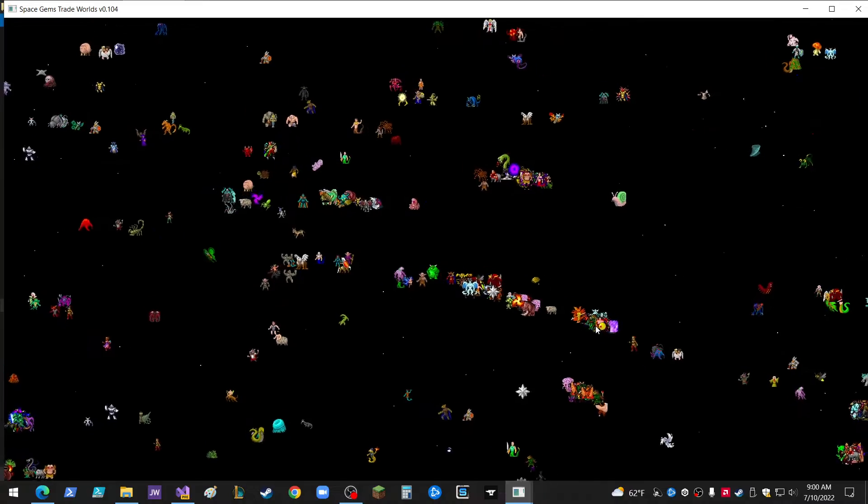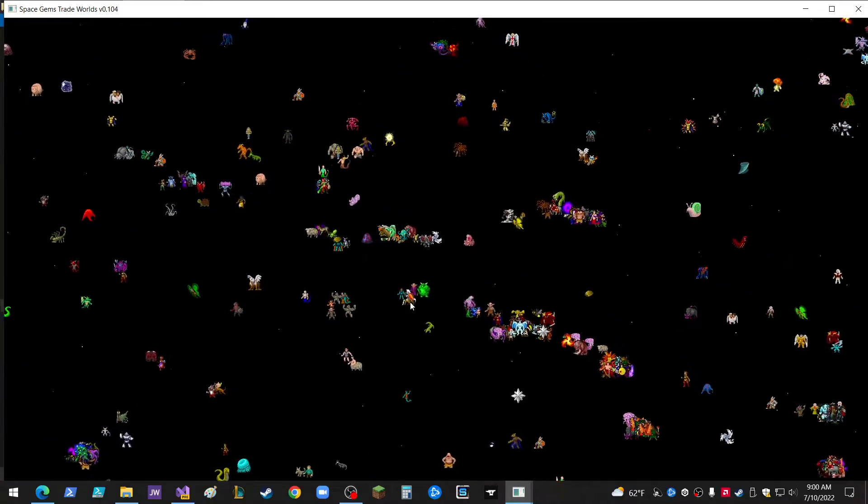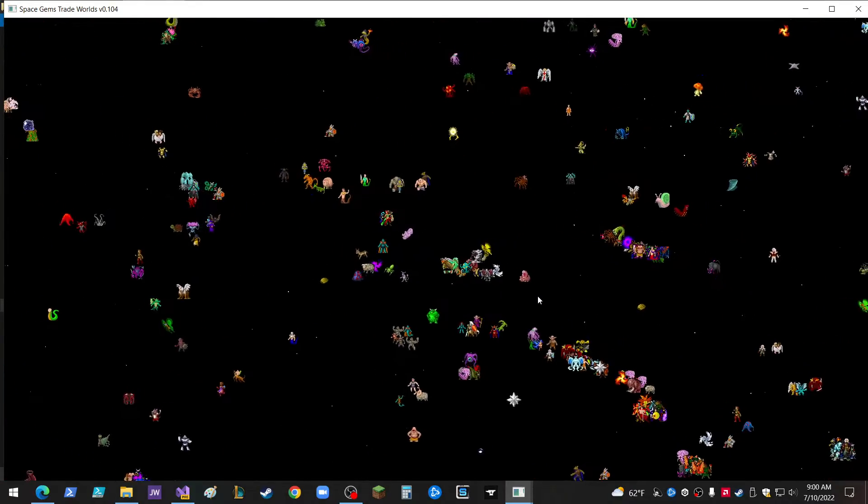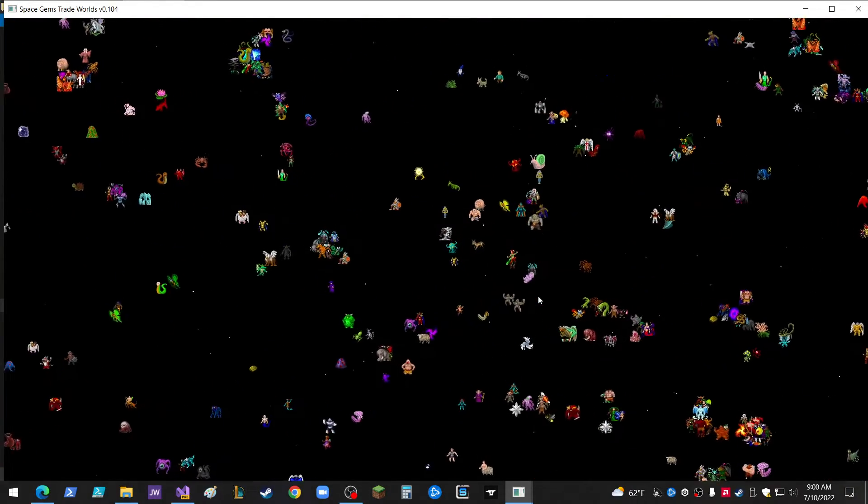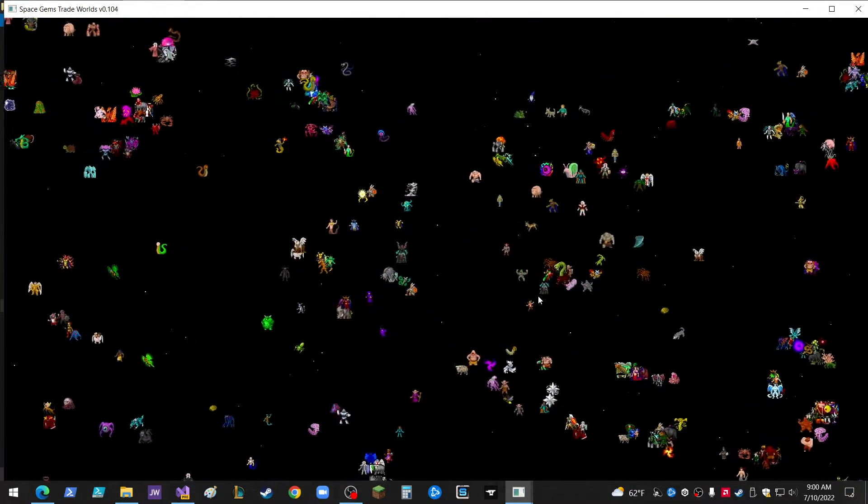I'm going to do some stuff with these D&D characters. I'm not sure exactly what yet, but we'll see.